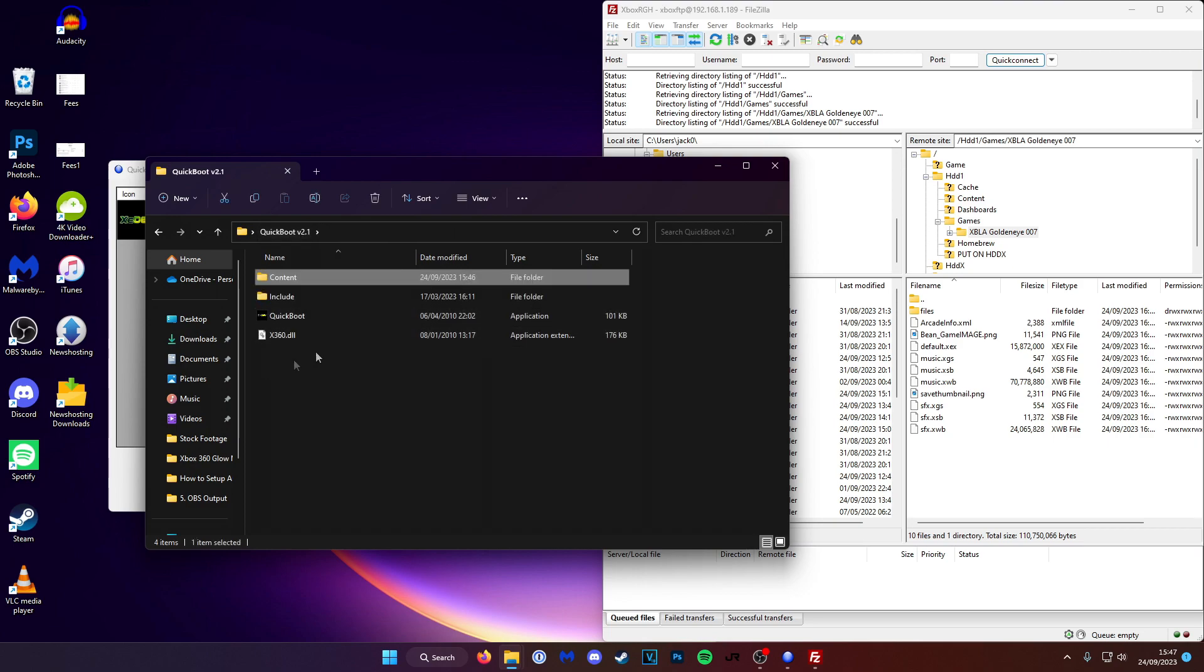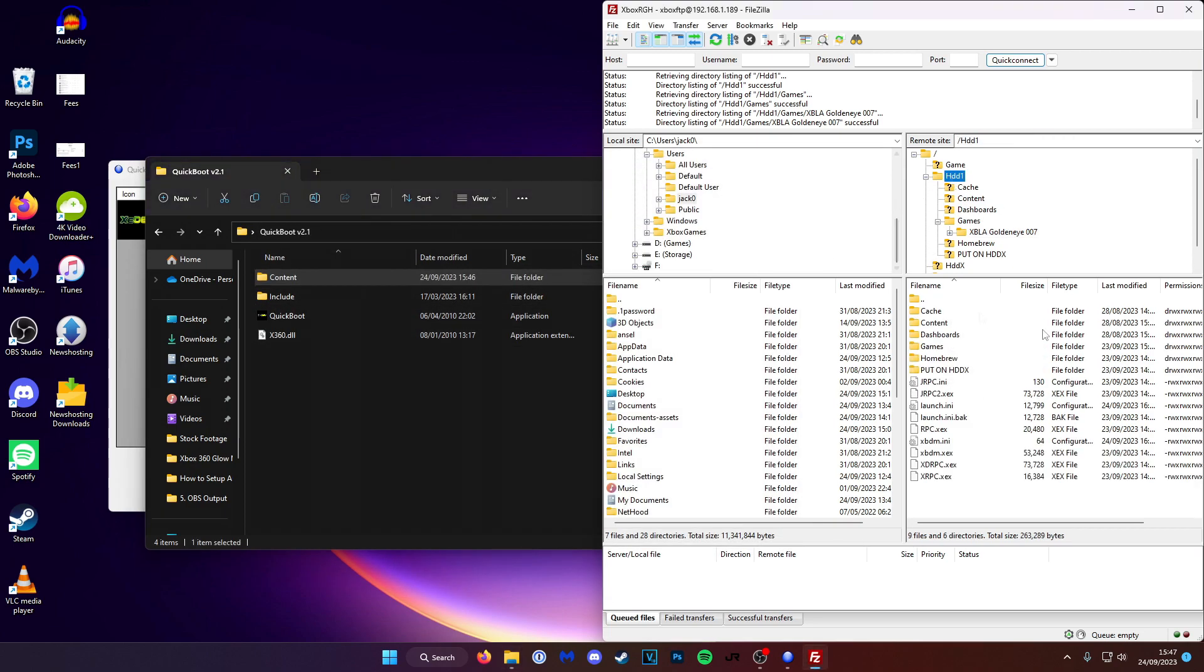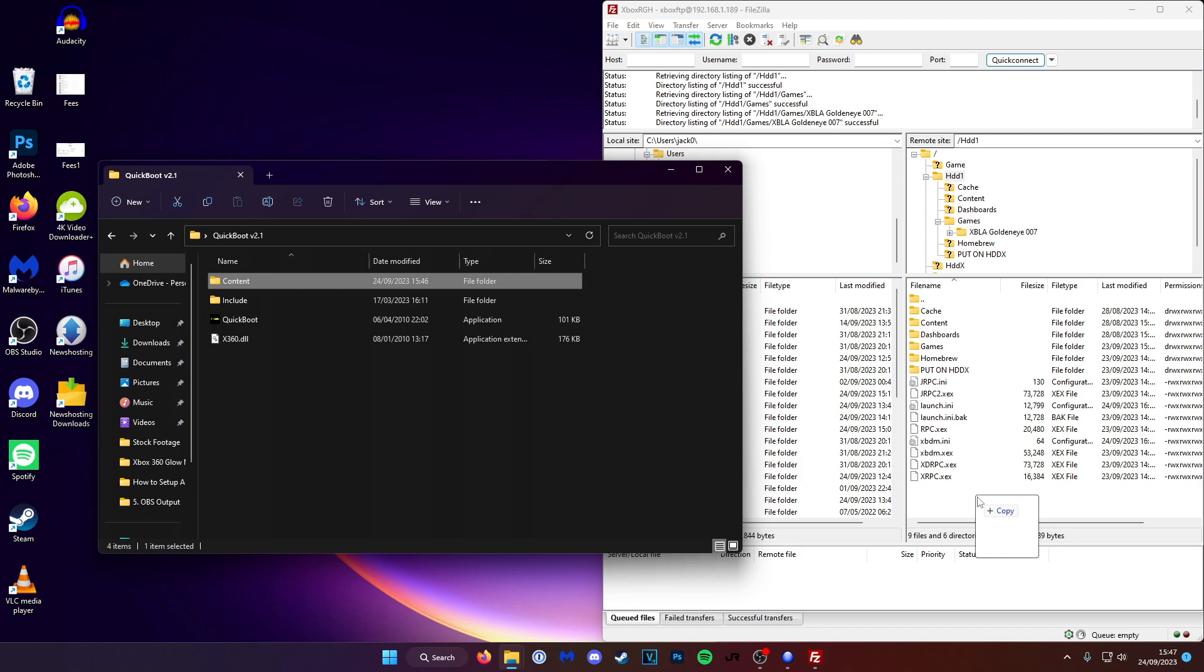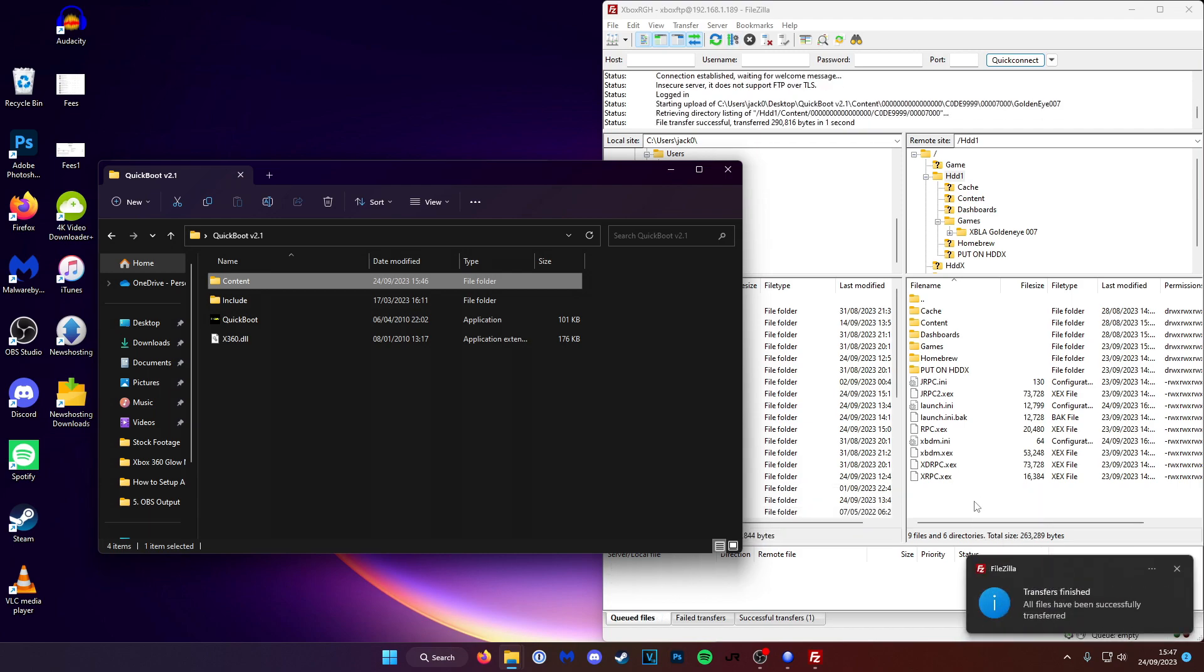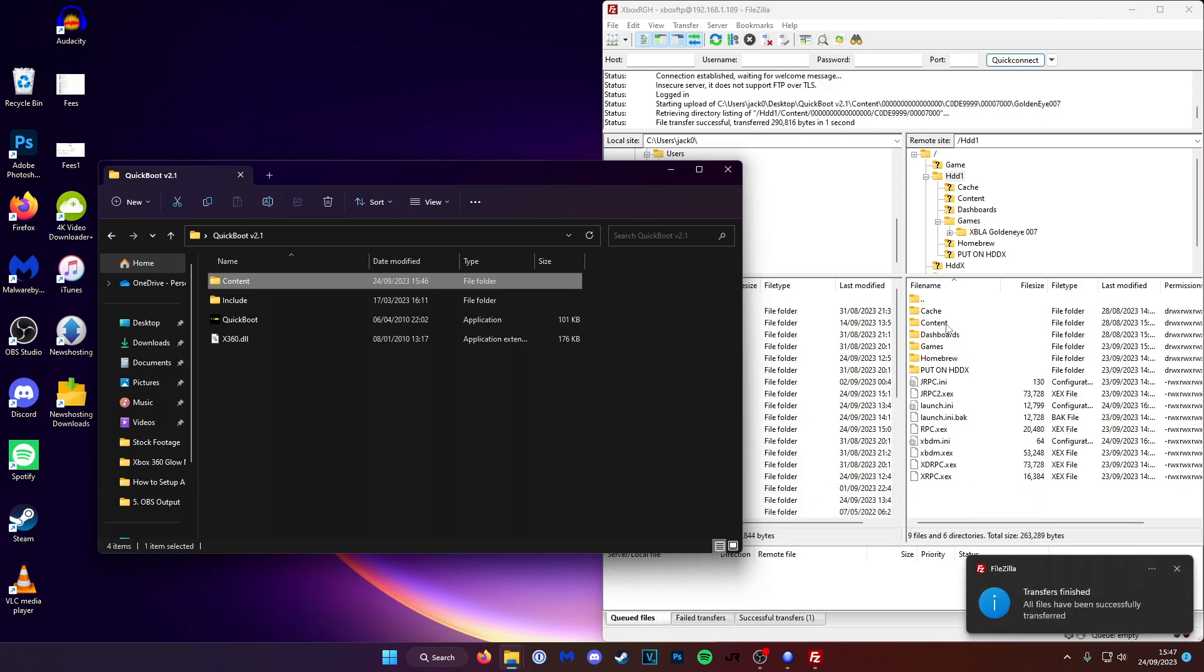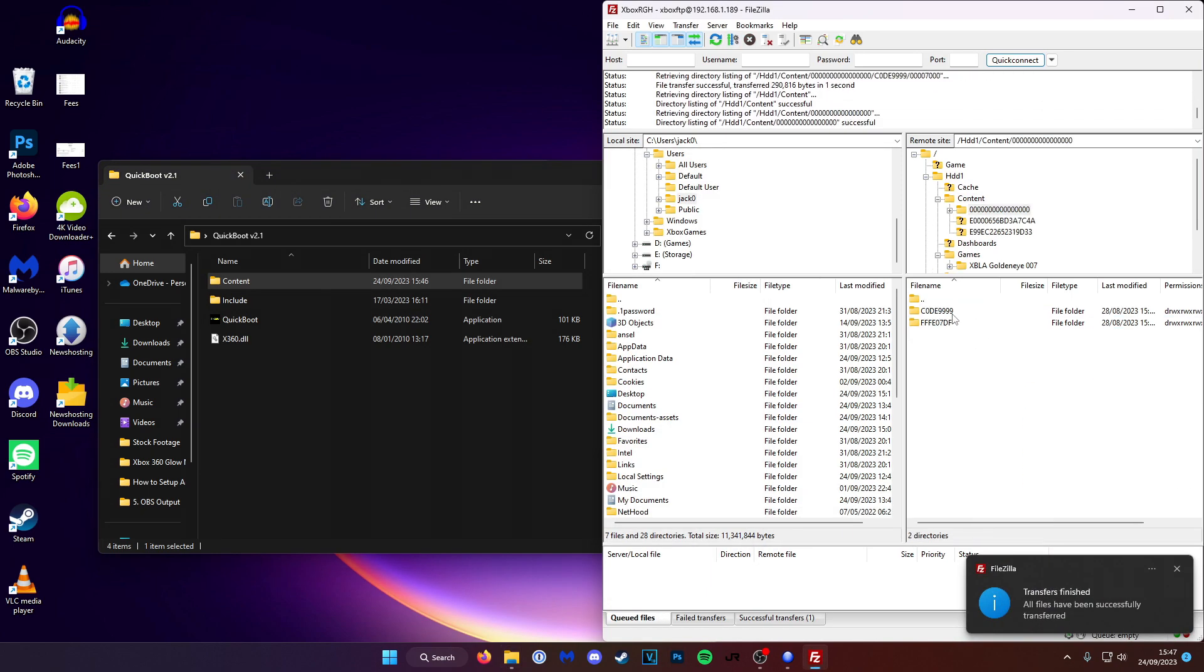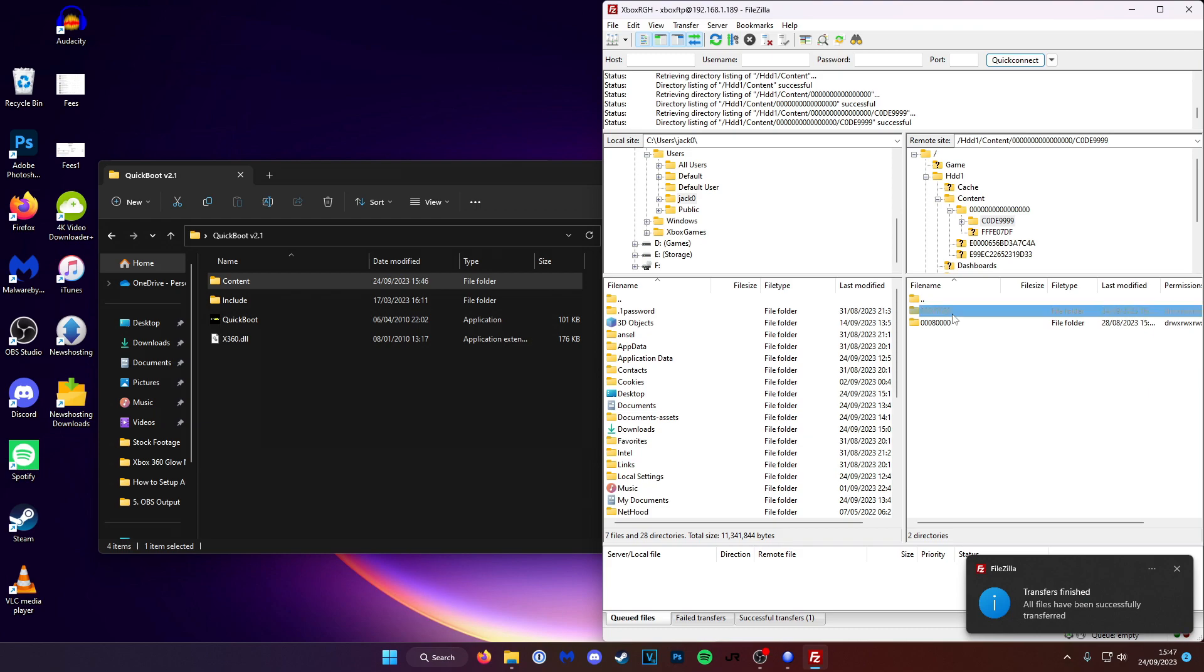So the way I like to do it is just to copy the whole content folder. So let's go over to HDD1 on the Xbox and in the quick boot folder. And simply drag over this into the main directory. And now you can see over here on the Xbox we do have the GoldenEye shortcut.